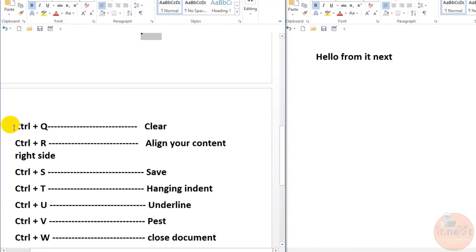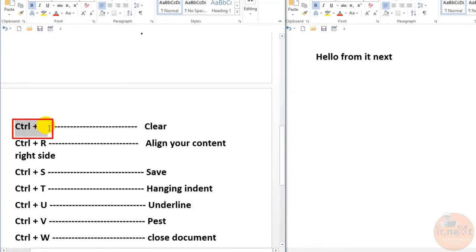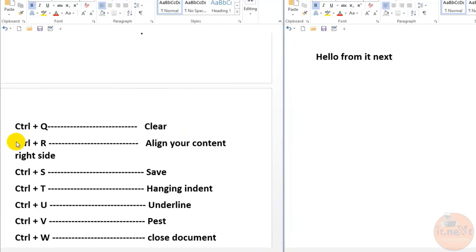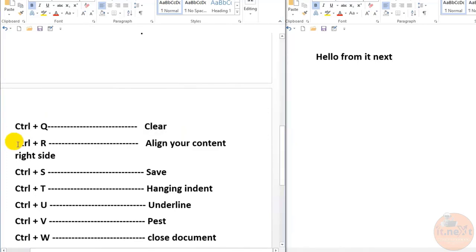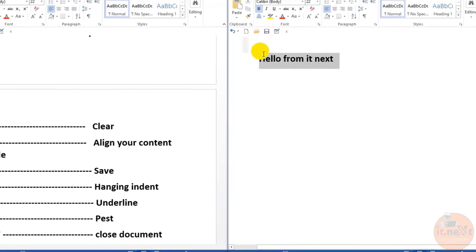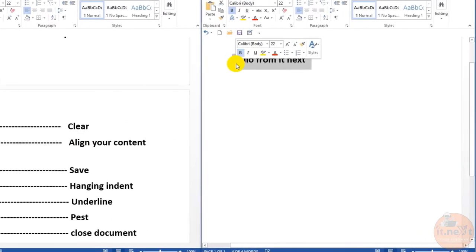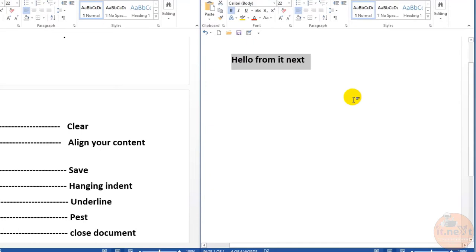Ctrl+Q is used to remove the paragraph's formatting. Ctrl+R aligns your content to the right side. Select the text and press Ctrl+R. This will go to the right side.